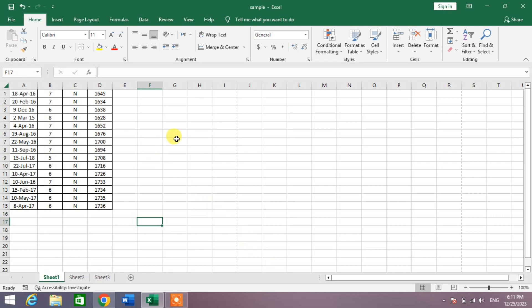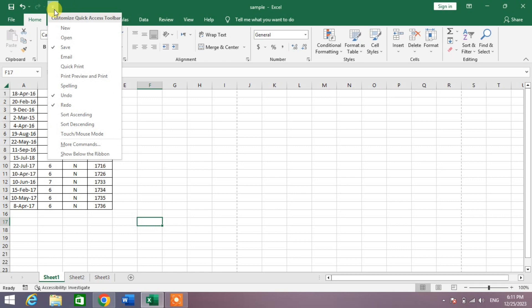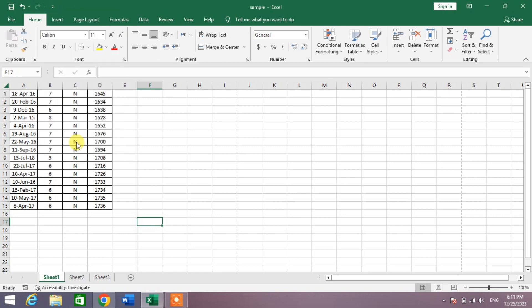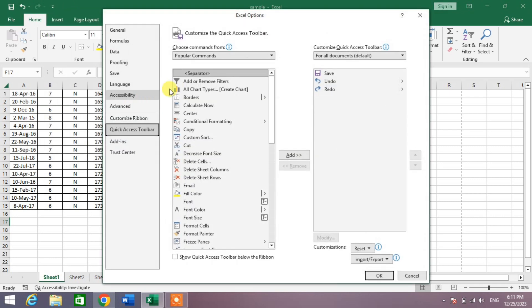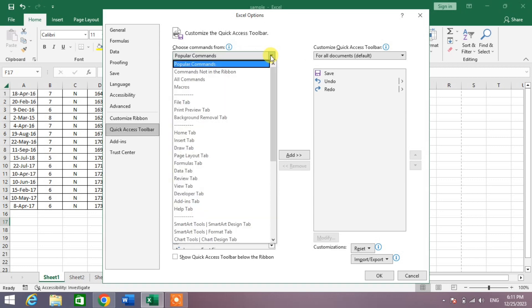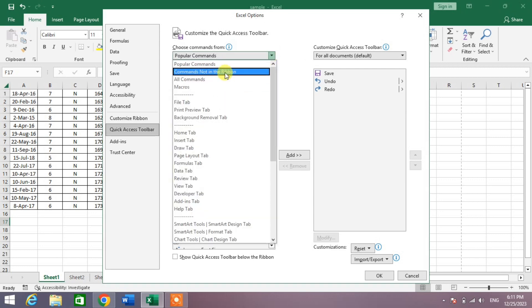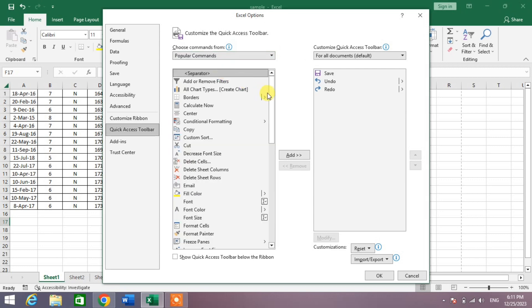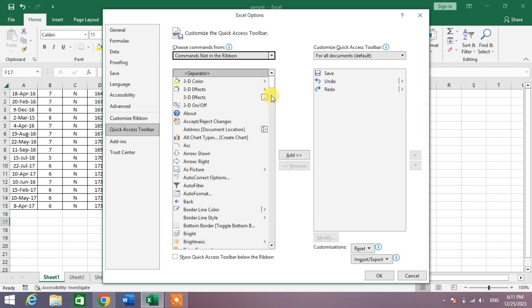To enable camera options, simply click this down arrow and from here click on More Commands. Then from here click this down arrow and then click on Commands Not in the Ribbon. Now in this list,